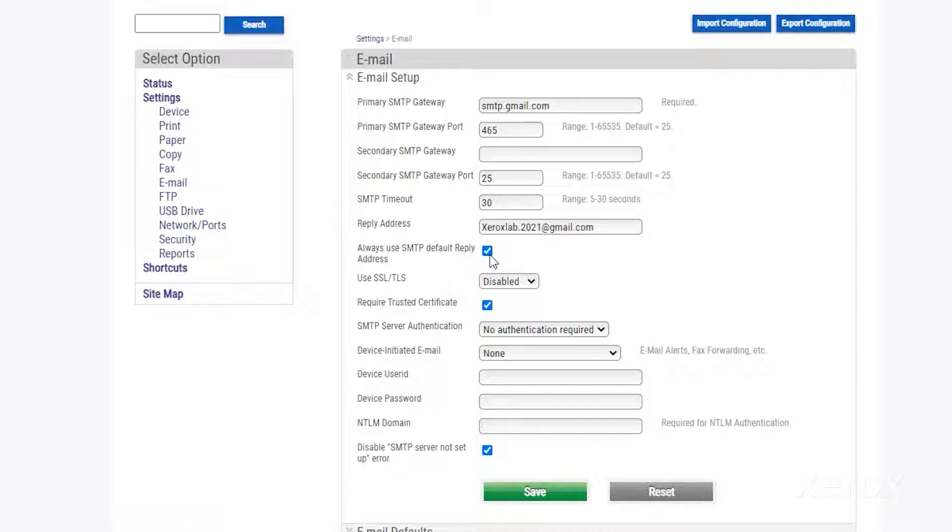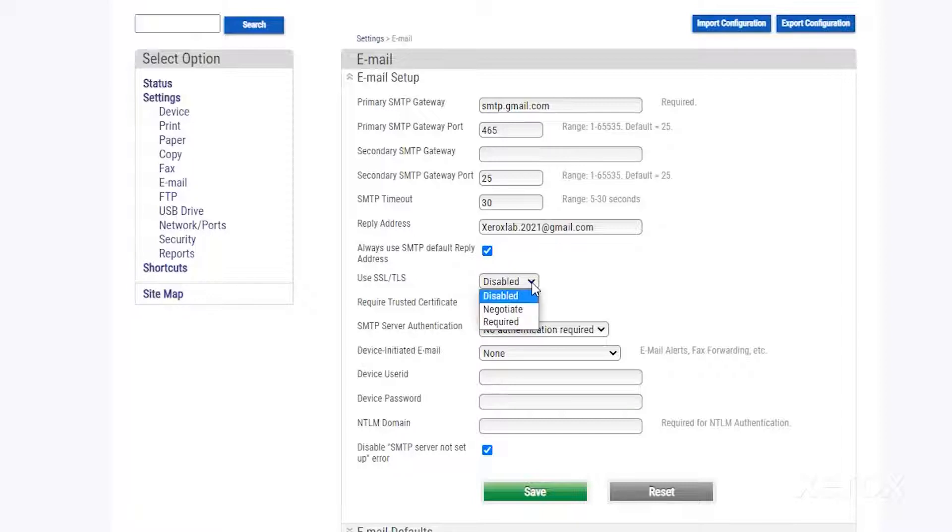In the SSL TLS menu, select Required. SSL TLS encrypts your data and helps keep your information confidential.